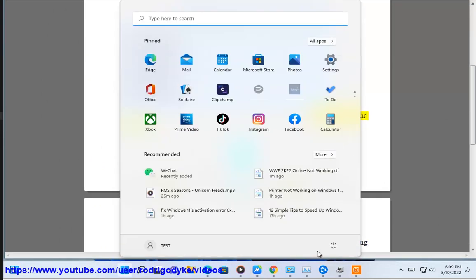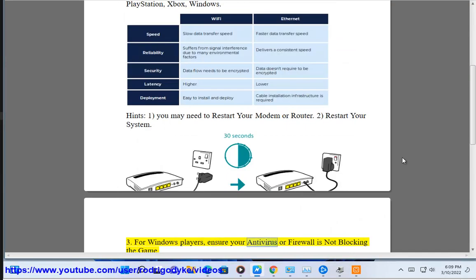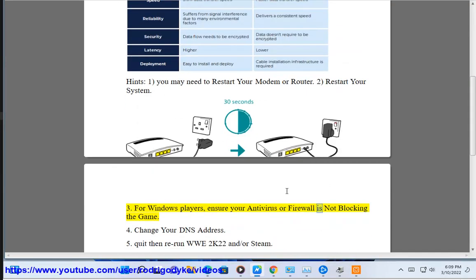Restart your system. For Windows players, ensure your antivirus or firewall is not blocking the game.